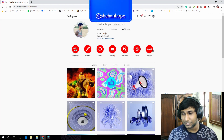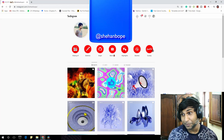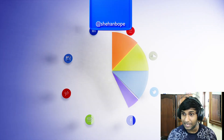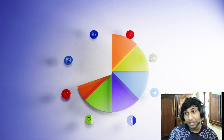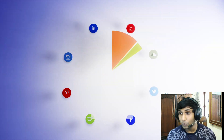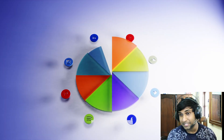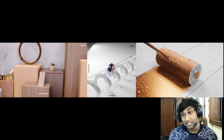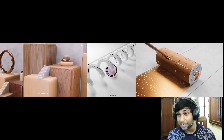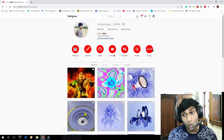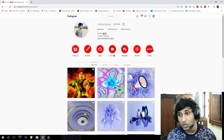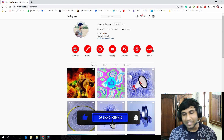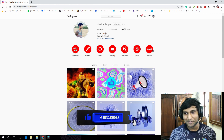Hey guys, I'm Shannon from Skull Studios. Today I'm going to show you how I created this pie chart animation. If you're new here, you can find more cool tutorials on my channel, so make sure you smash that subscribe button. There's a lot of cool stuff coming and I'm working on a Star Wars short film, so stay tuned for that as well. Let's get on with the tutorial.